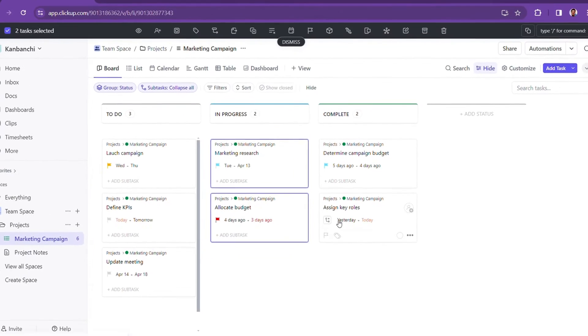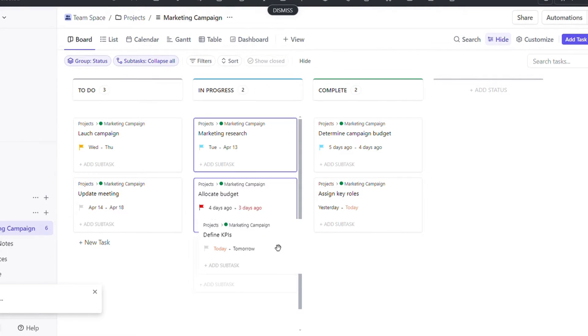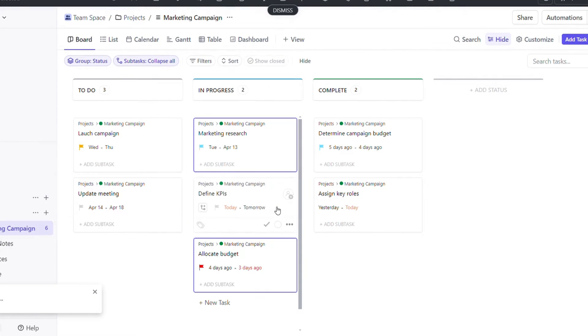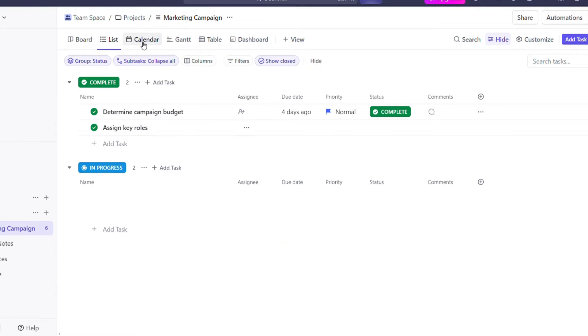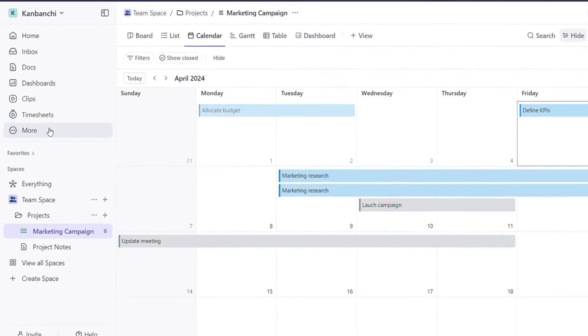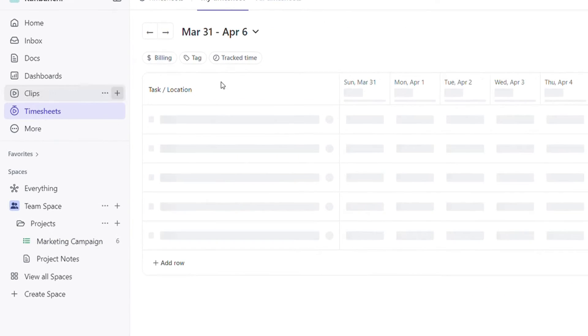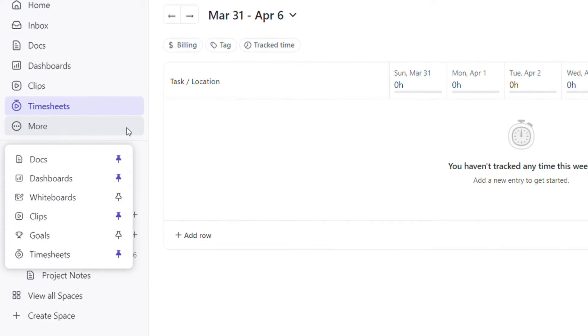Similarly, ClickUp offers a seamless user experience with its intuitive interface and straightforward navigation. Its extensive range of features is designed to simplify management and collaboration, ensuring teams can work efficiently.